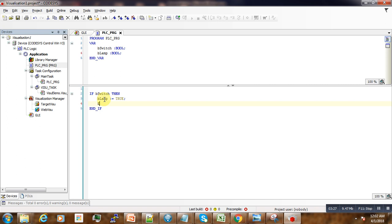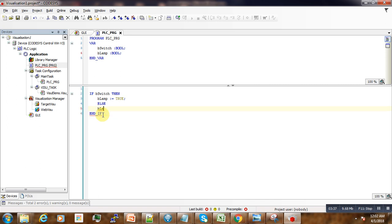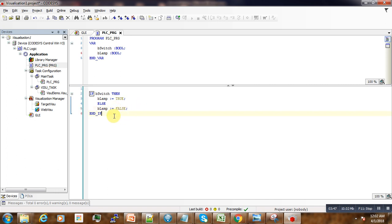Otherwise, if it's not true, we are going to set our lamp to false. So here is our logic.